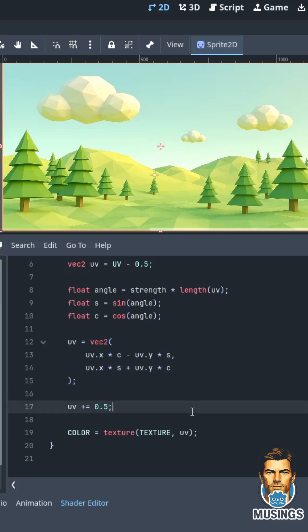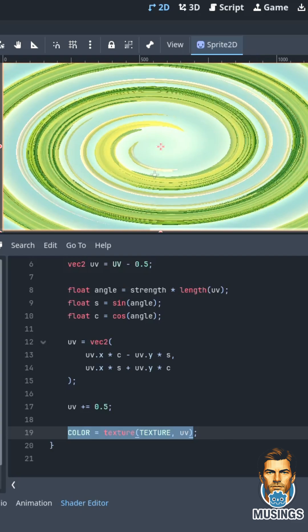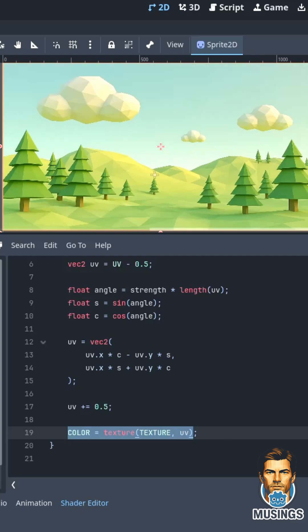Here we recenter the UV, and then we apply that new swirled UV to our color, and that's our simple, super simple swirl shader.